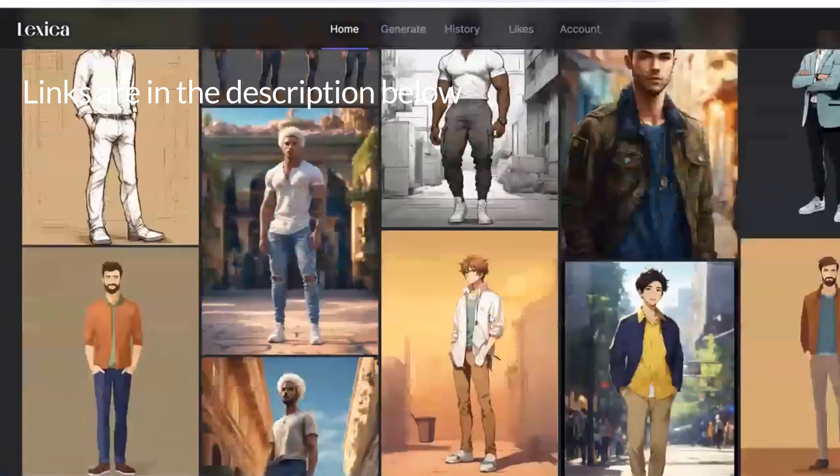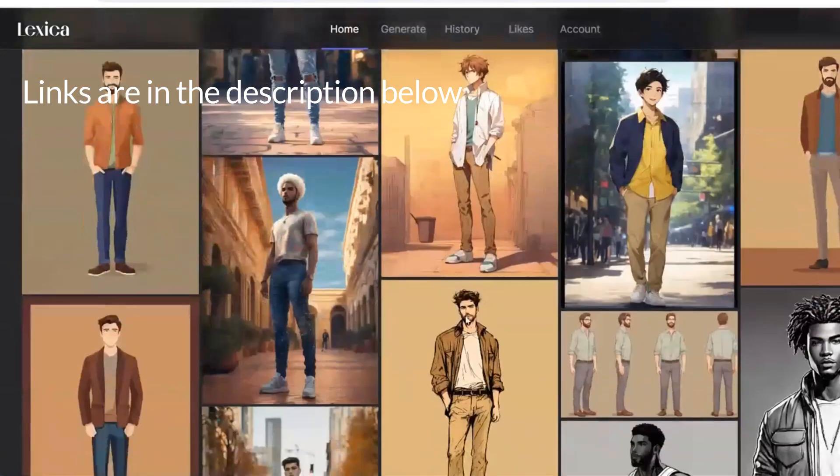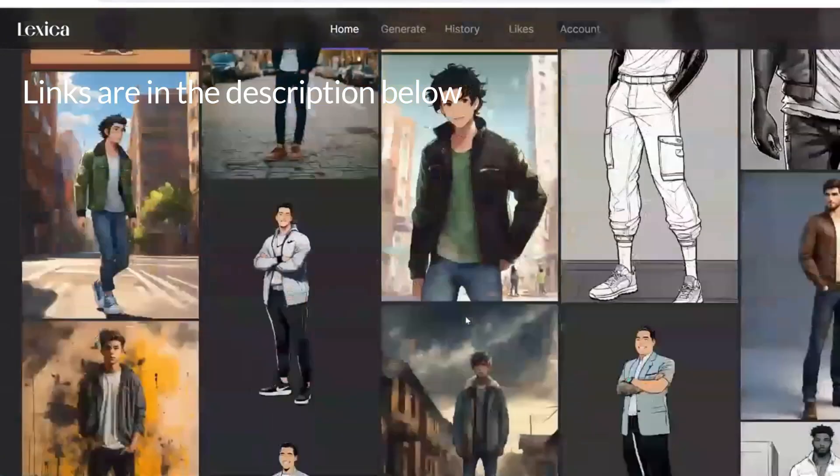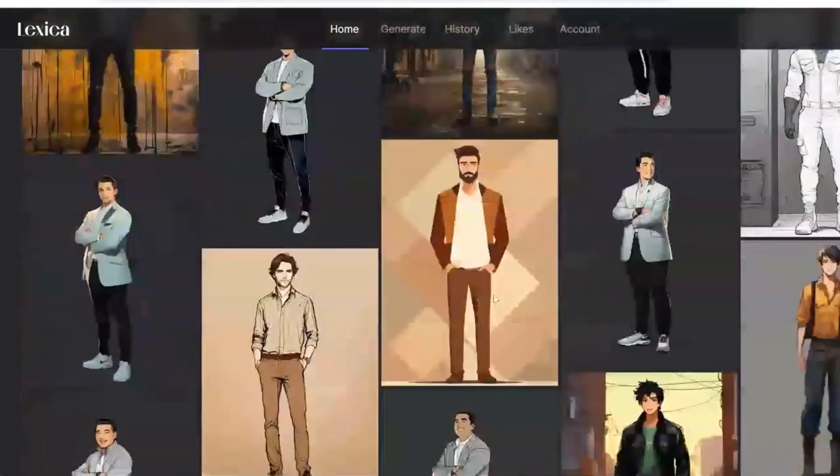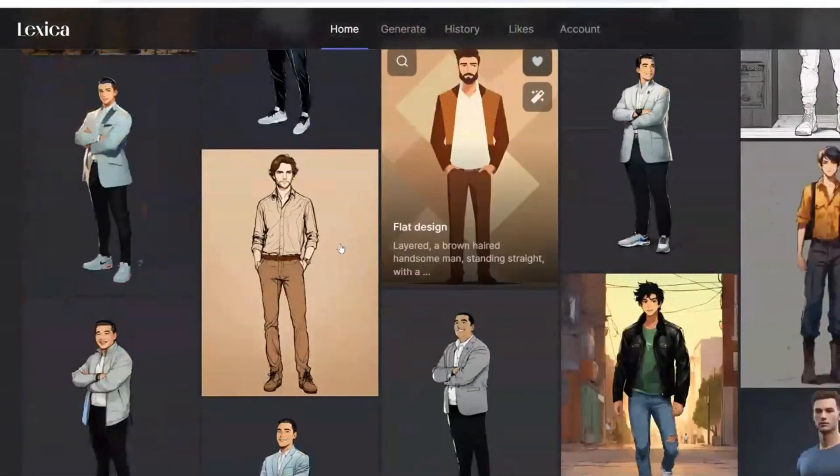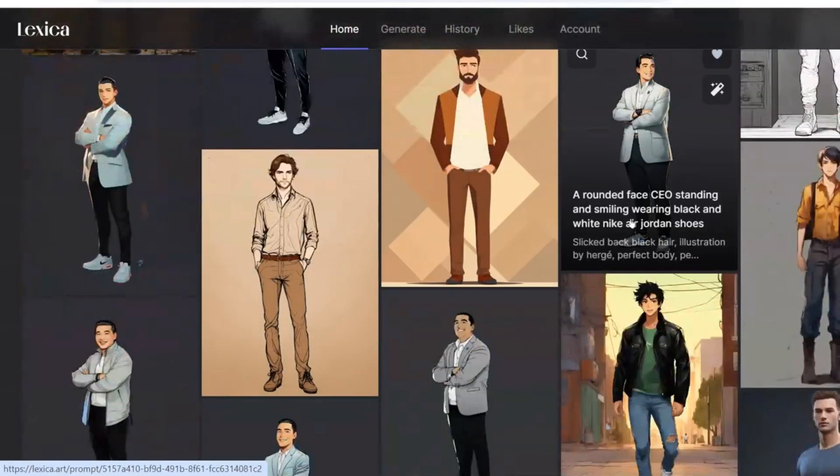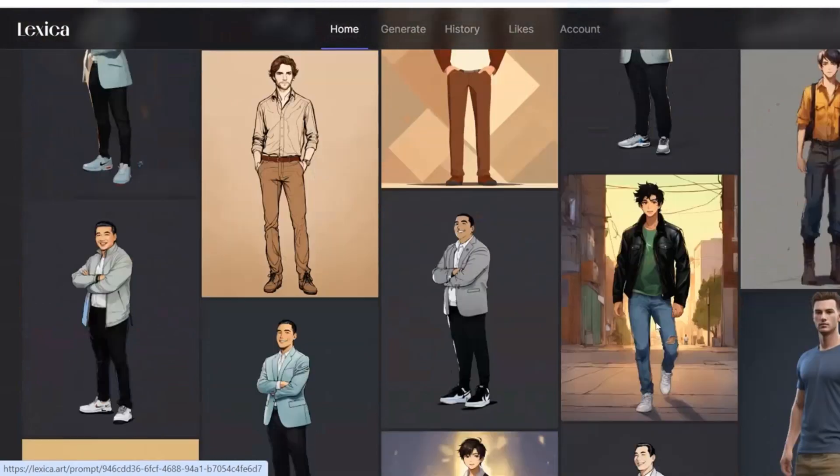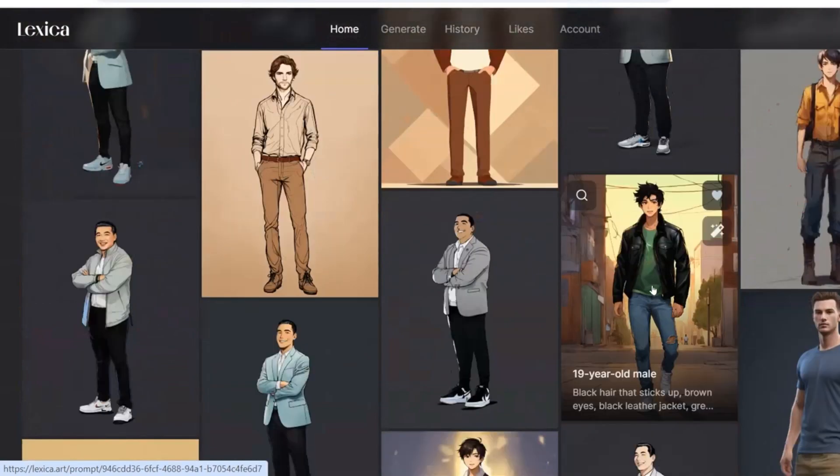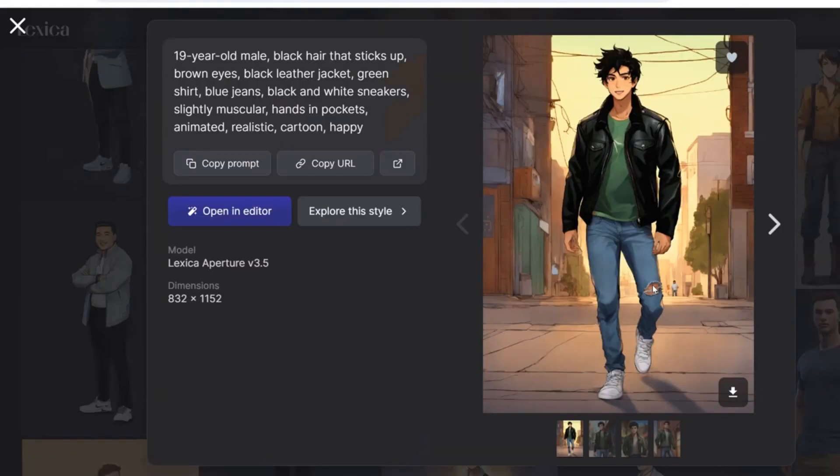Remember to get a full body image for the best effect. I type in a young guy, full body. This one is not bad. Go ahead and download it.